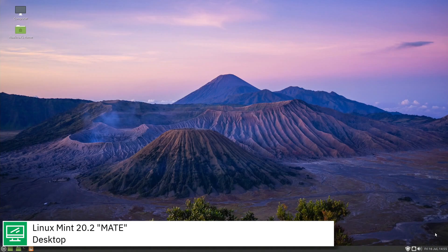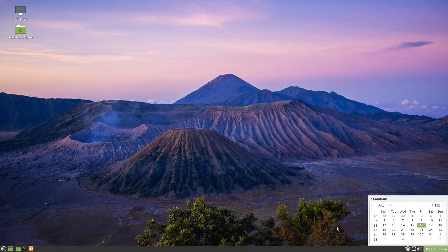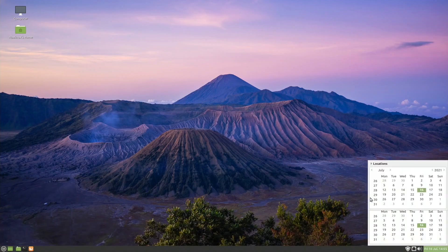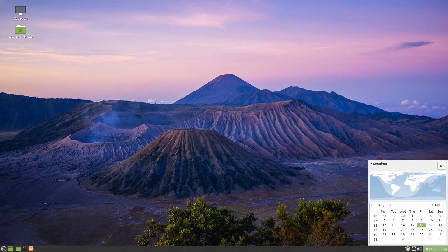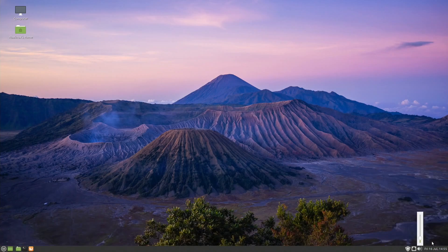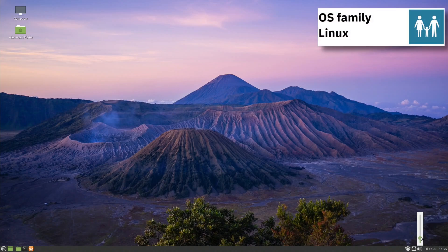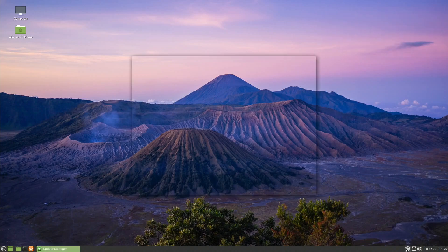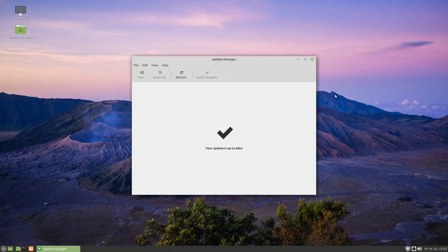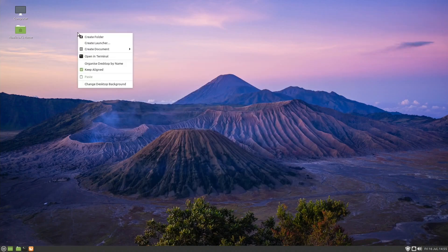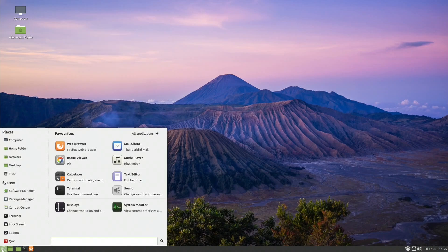Linux Mint is available with a number of desktop environments to choose from, including the default Cinnamon desktop, Mate and XFCE. Other desktop environments can be installed via APT, Synaptic, or via the custom Mint software manager.